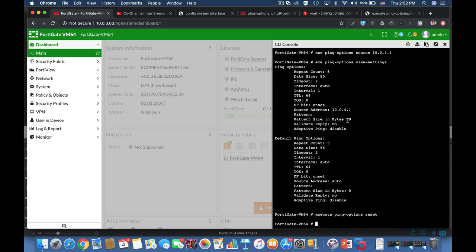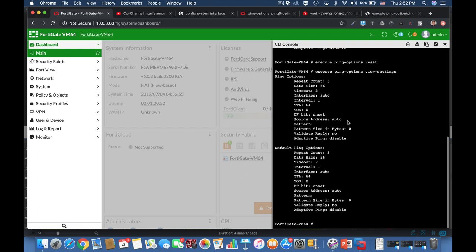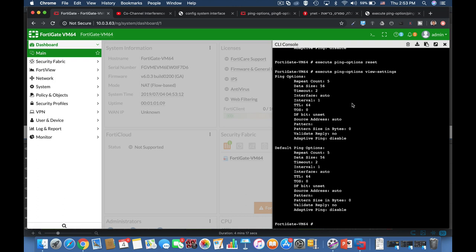And now if we take a look at the view settings, we will see that it all came back to the default settings, which are five packets, 56 bytes, and the source is according to the interface that you work within. Now if you like our channel, please subscribe.